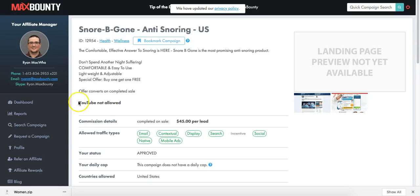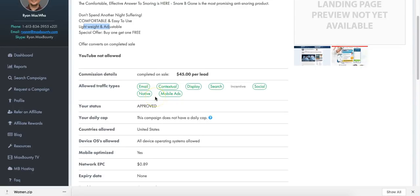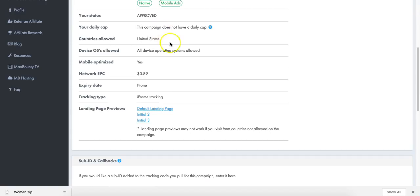SnorBGone is the most promising anti-snoring product. Don't spend another night suffering - comfortable, easy to use, lightweight and adjustable - especially with buy one get one free. It's a straightforward campaign, all device operating systems allowed, we can focus on the USA. It doesn't have a daily cap, which is good. We've got three different landing pages to choose from.